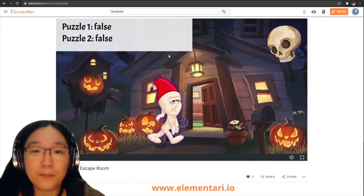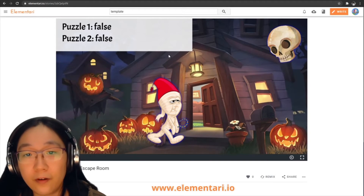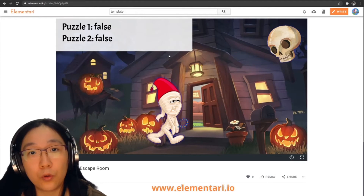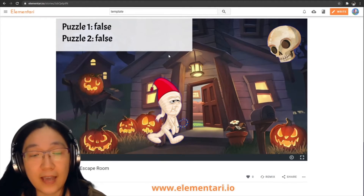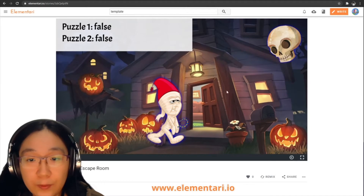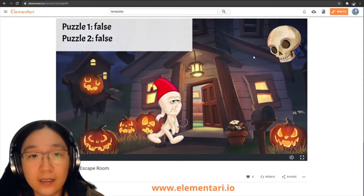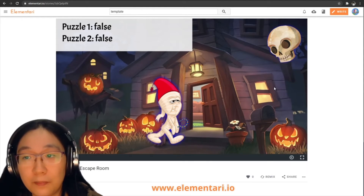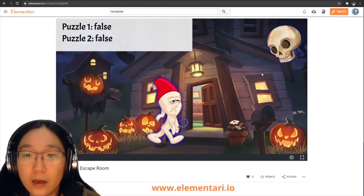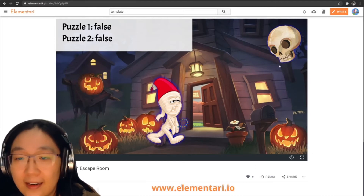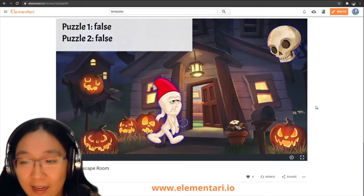This escape room in particular was designed to cover the concept of Booleans — Booleans being true or false data types. In our case, we have puzzle1 is false and puzzle2 is true. We have two puzzles, and the goal is to set puzzle1 to true once we complete it. Then we'll use a Boolean logic operator to do a logic gate, and if we have both of them set to true, then we can exit and escape this scary Halloween house.